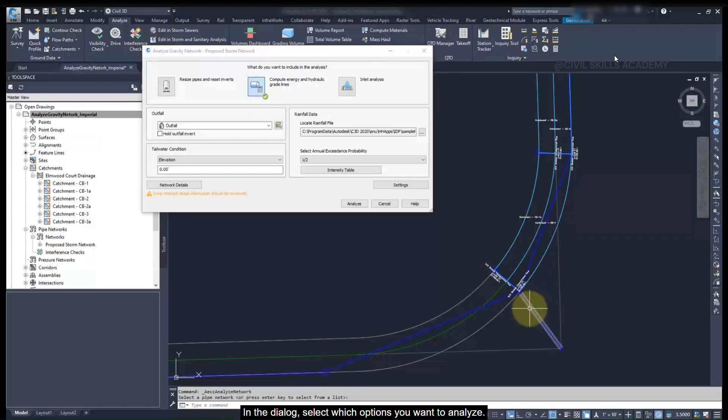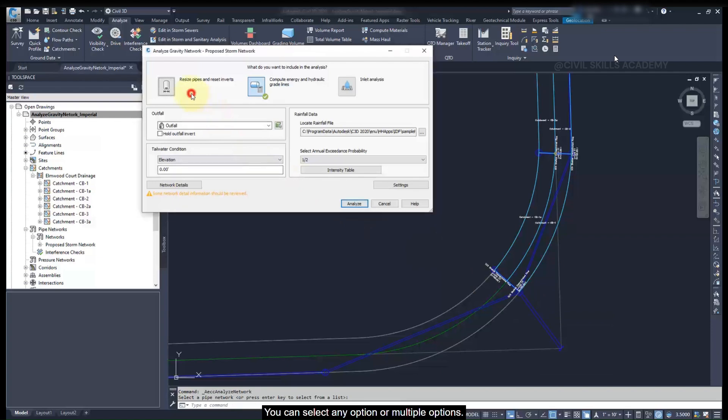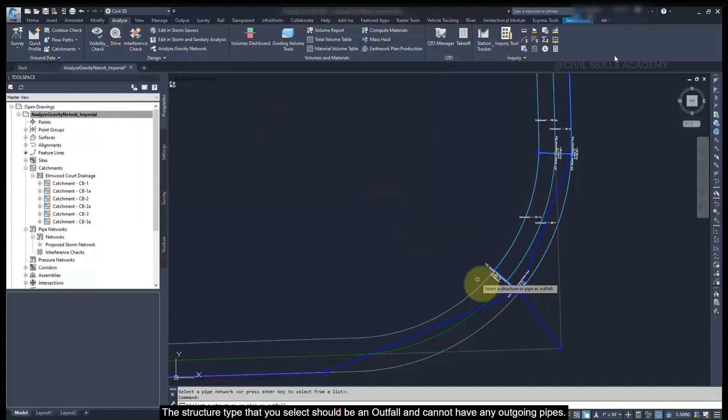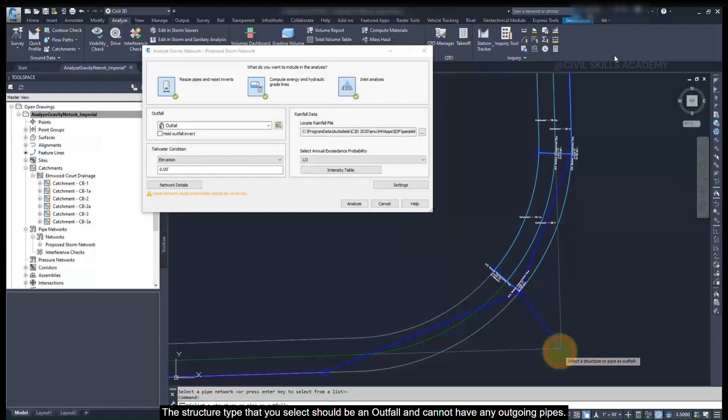In the dialog, select which options you want to analyze. You can select any option or multiple options. Select which structure from your pipe network you want to use as the outfall. The structure type that you select should be an outfall, and it cannot have any outgoing pipes.